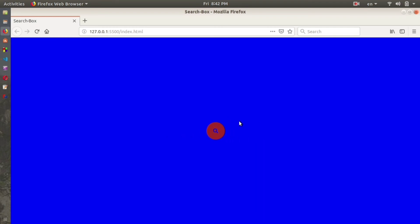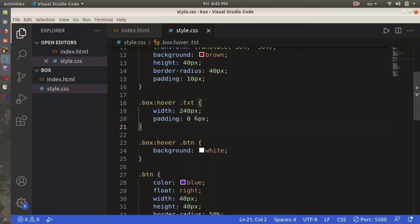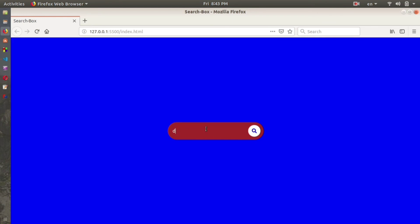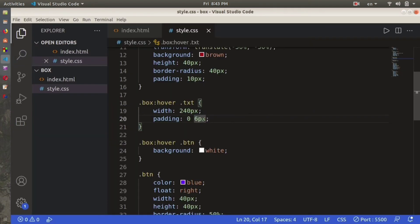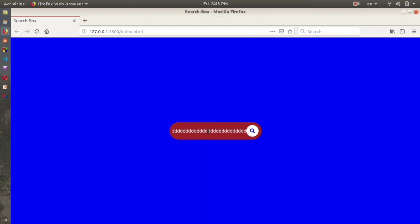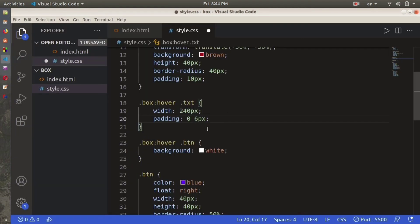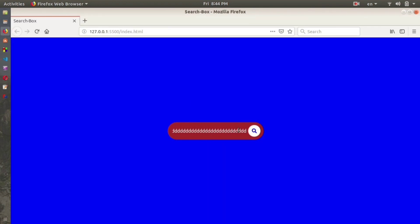The reason we used padding of 0 6px here — the 6px is padding-right — is so that when you type in the search box, there's a small space between the icon and the text. Without the 6px, the text runs right up against the icon with no space. Adding that 6px makes it look clean and polished. That's how a search box is created using HTML and CSS — I hope you guys liked the video, make sure you subscribe, and I'll see you again.